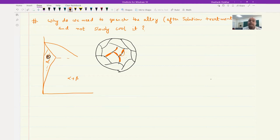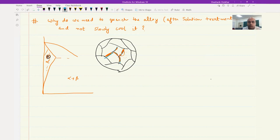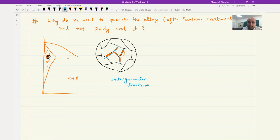Now this beta phase is intermetallic in nature, so it is brittle. If you start doing a tensile test of this alloy, this beta phase is going to fail right away and you are going to get intergranular fracture — fracture through the grain boundary. The whole purpose of doing aging treatment is to increase the strength, but you don't want to lose ductility completely. There should be sufficient ductility as well when you are increasing the strength.